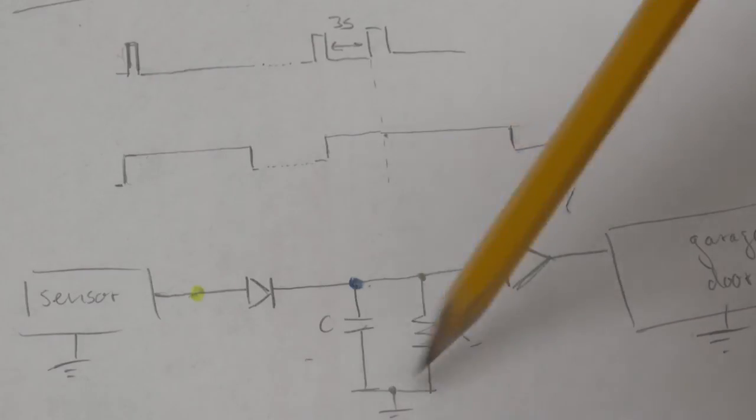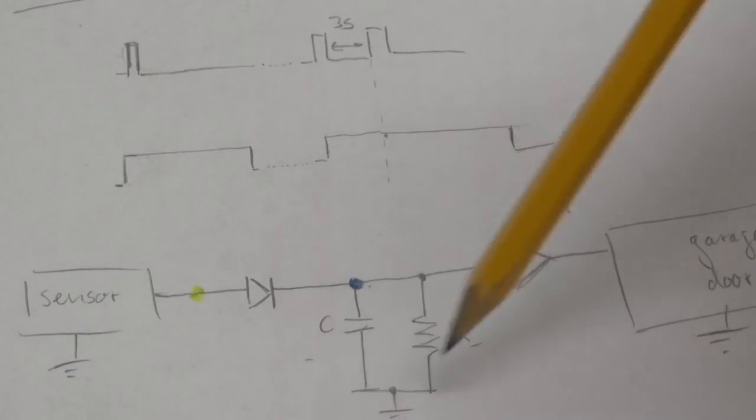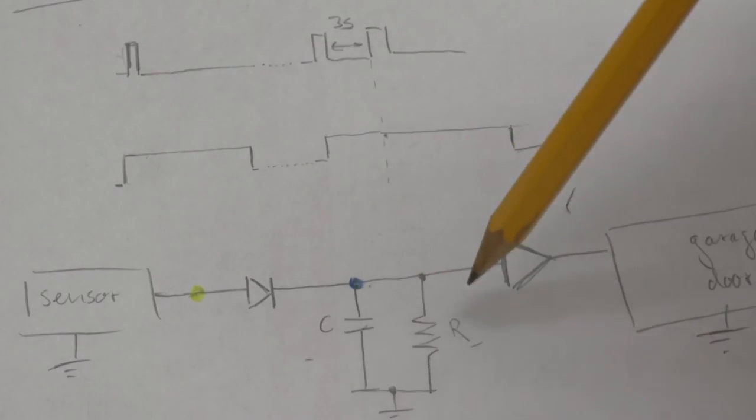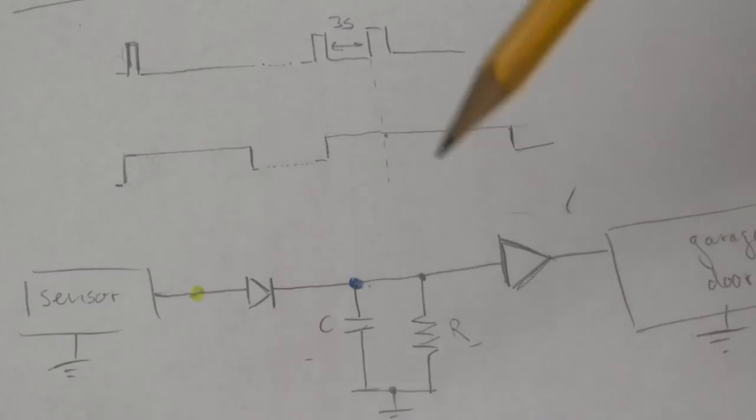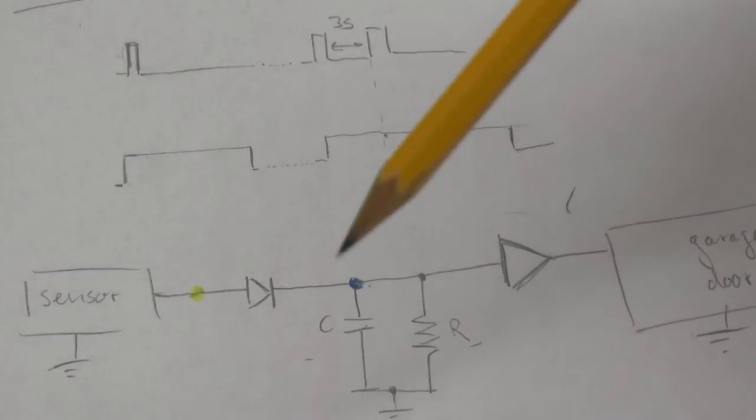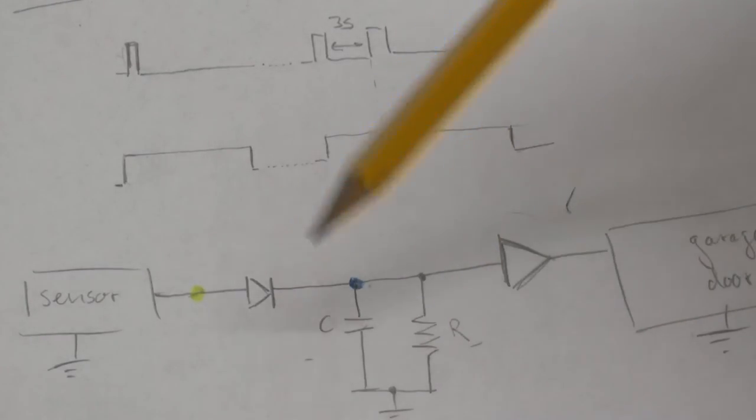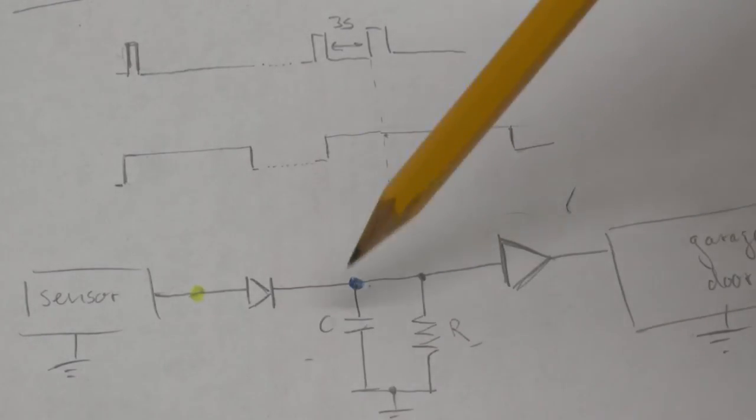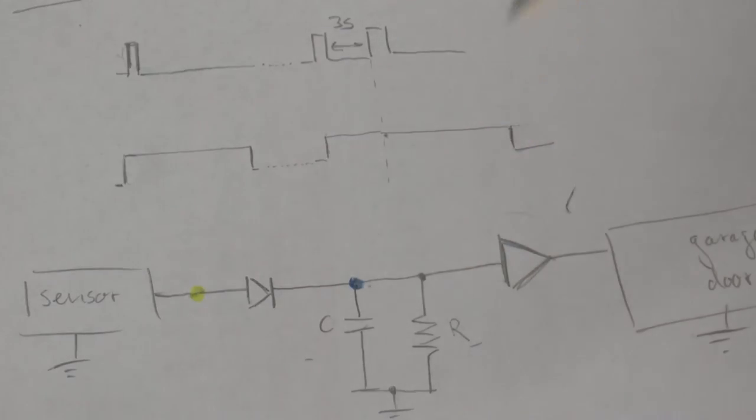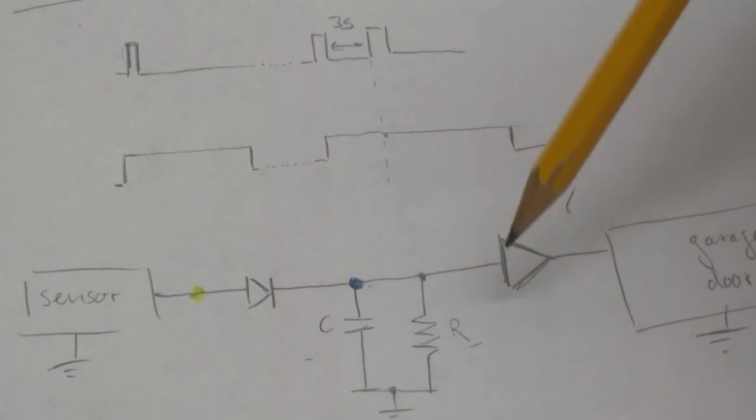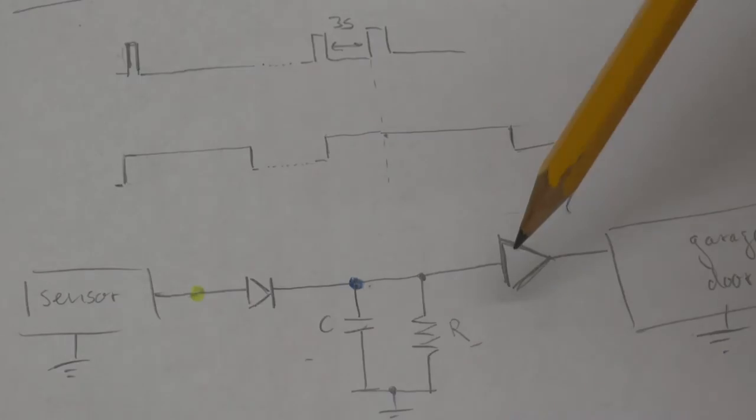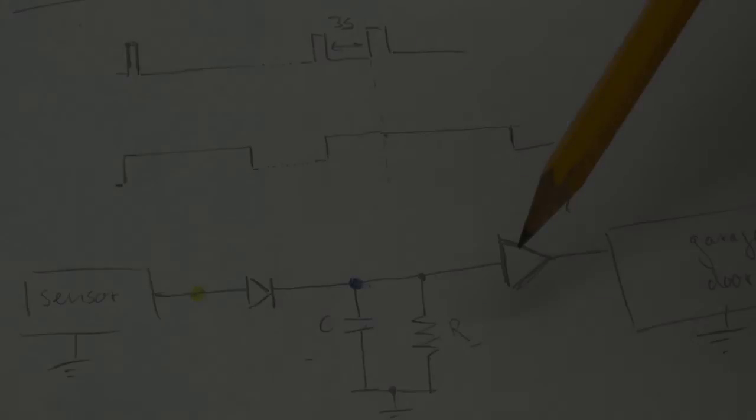And this means that we have to look at how a capacitor is discharging as a function of time and its initial voltage and its capacity and the resistor through which it is discharging. Which leads me to the curves down here.